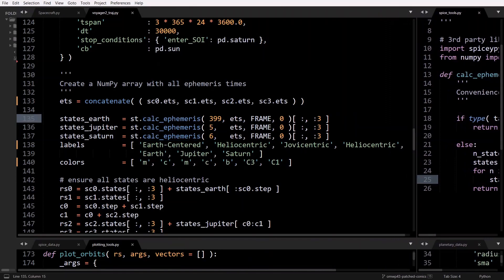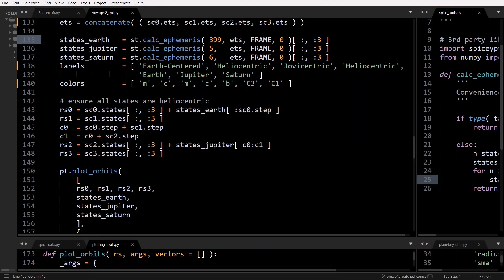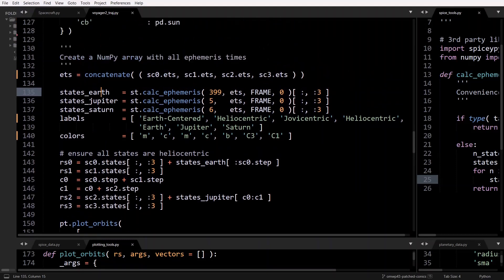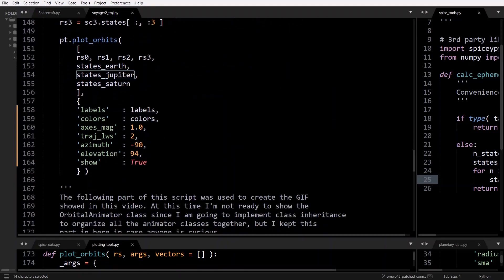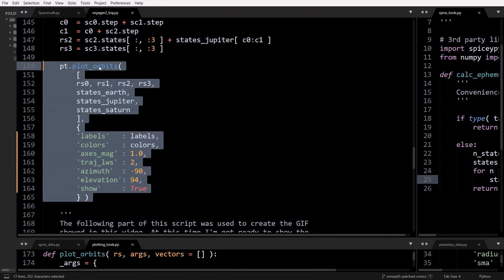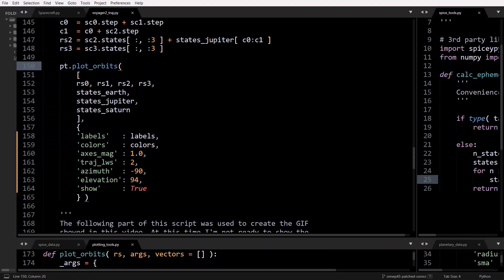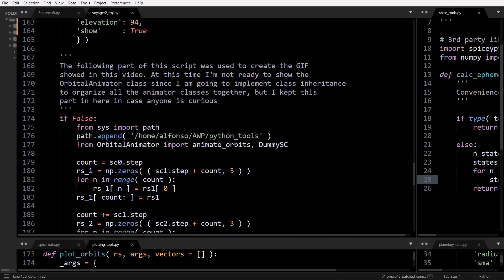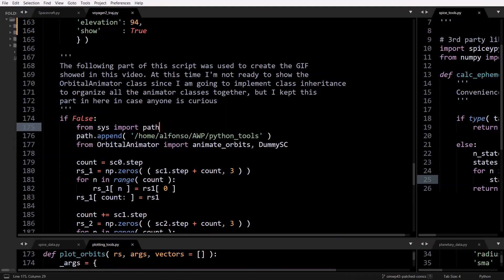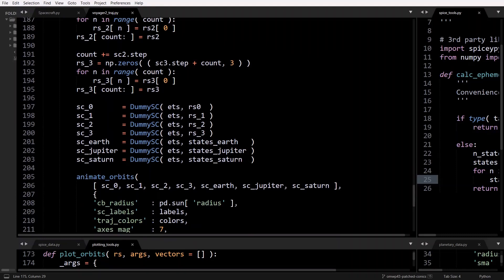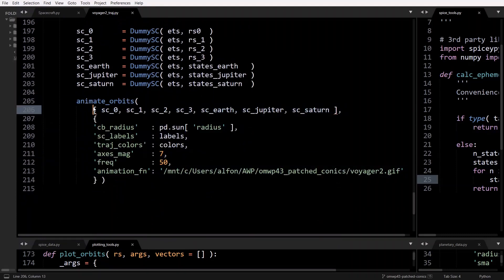Then we just have a bunch of labels and colors. We ensure all the states are heliocentric — because some, like the first spacecraft, have states with respect to Earth, so we need to add the state vector to get it with respect to the solar system barycenter. Then we call plot_orbits, passing in all the arrays of positions and various arguments. There's also code I used to create the animation, using an orbital animator class, where you create dummy spacecraft instances and call the animate_orbits function.